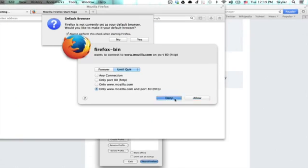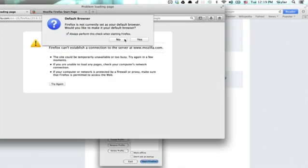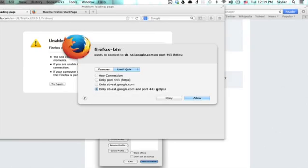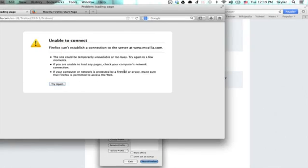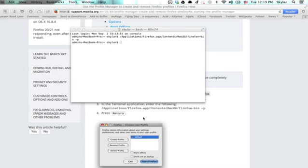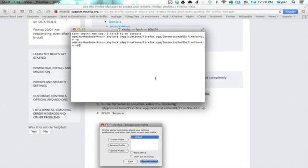Now Firefox is running with that other profile. And you could close it, go back into the profile manager by typing that same command in the terminal.